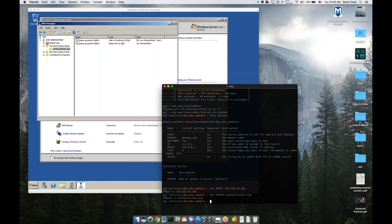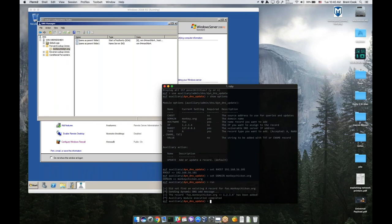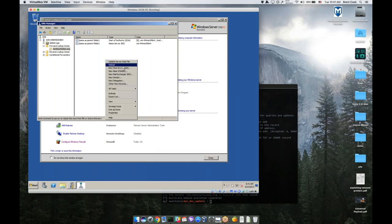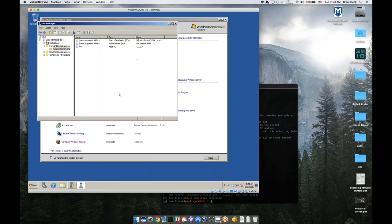If I go ahead and run it, it'll say I couldn't find a record called foo.monkeychicken.org. I'll go ahead and try to inject a record, and I'll say it's edited. So I go over here and I hit refresh, and you can now see that there's actually a record on the DNS server.